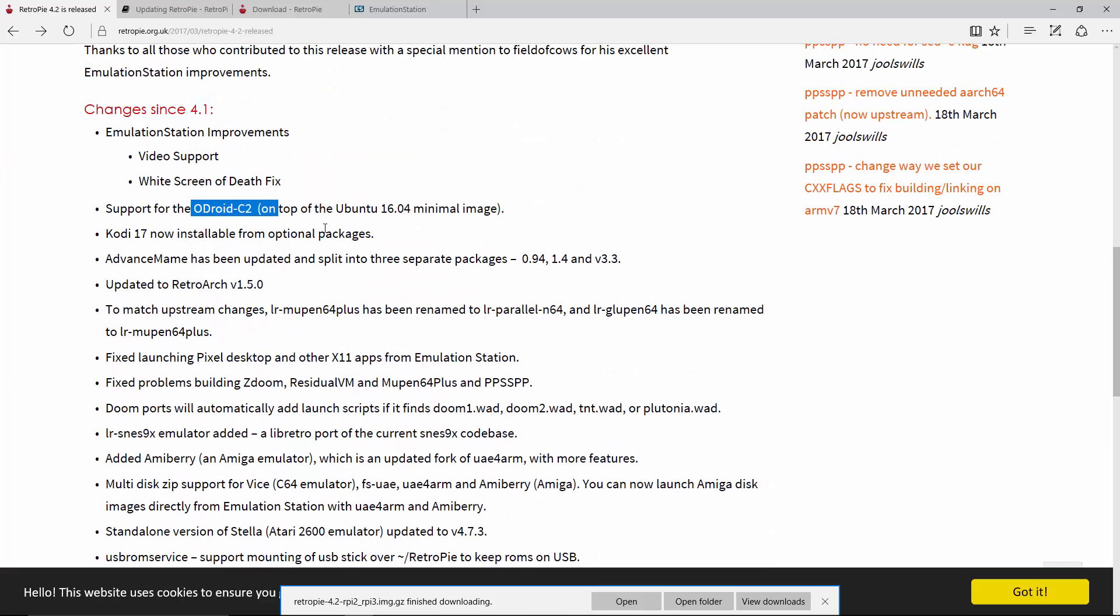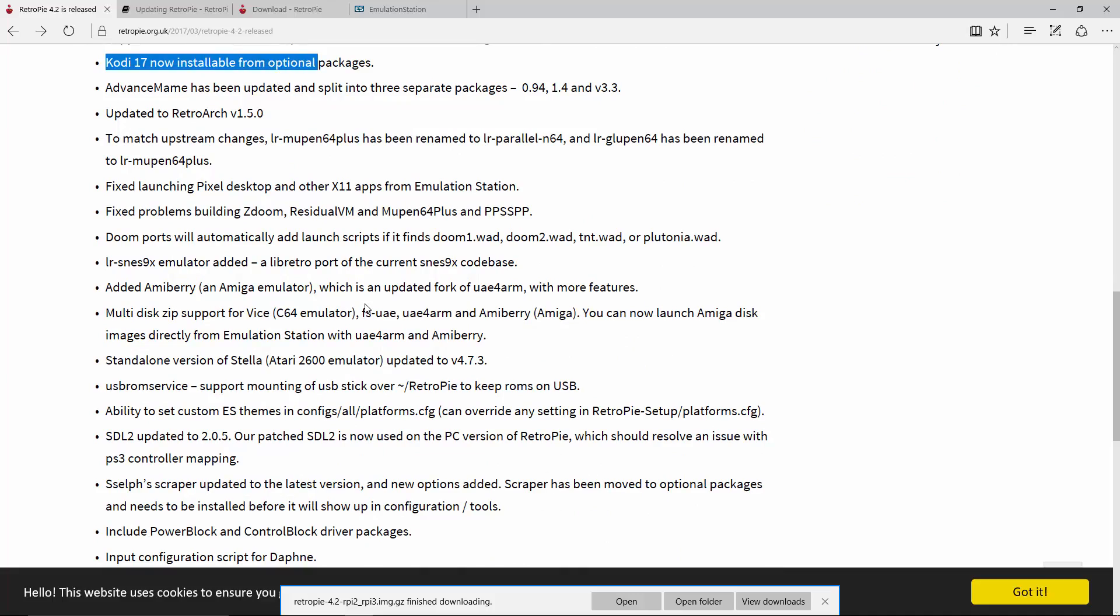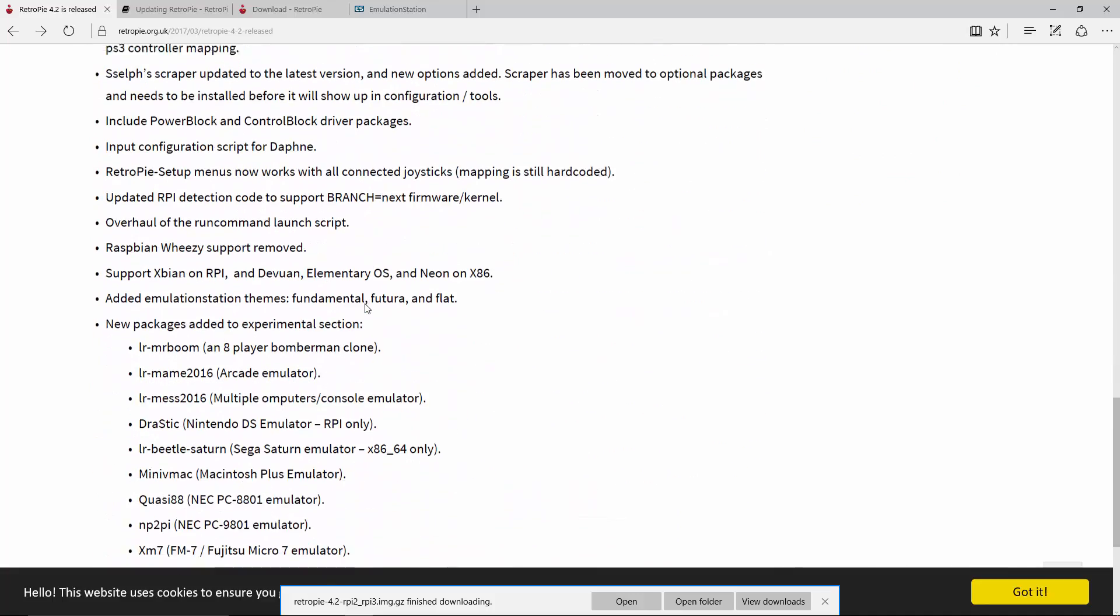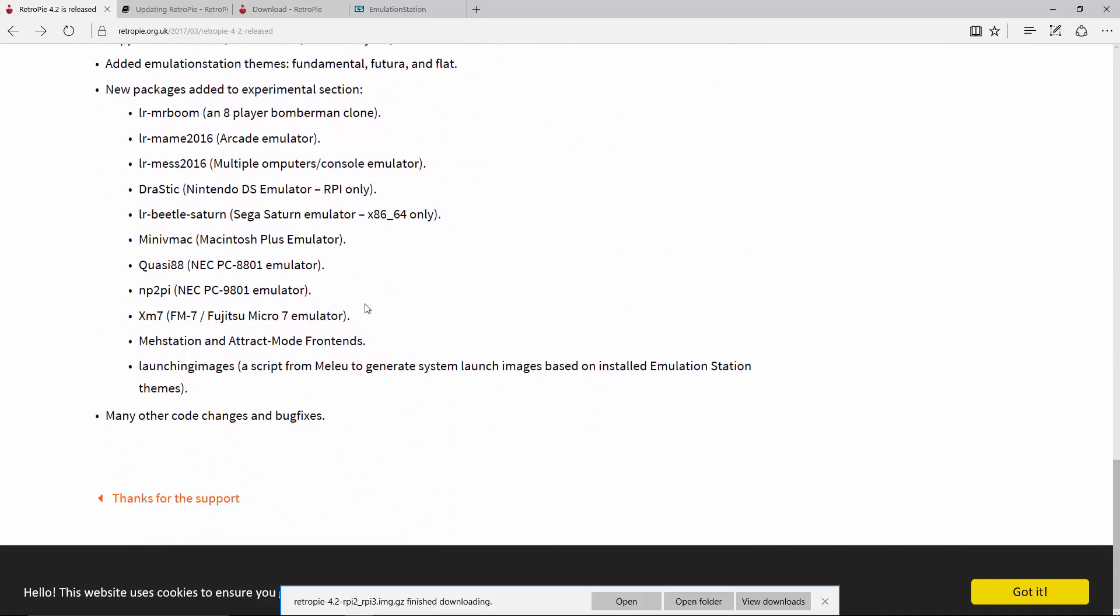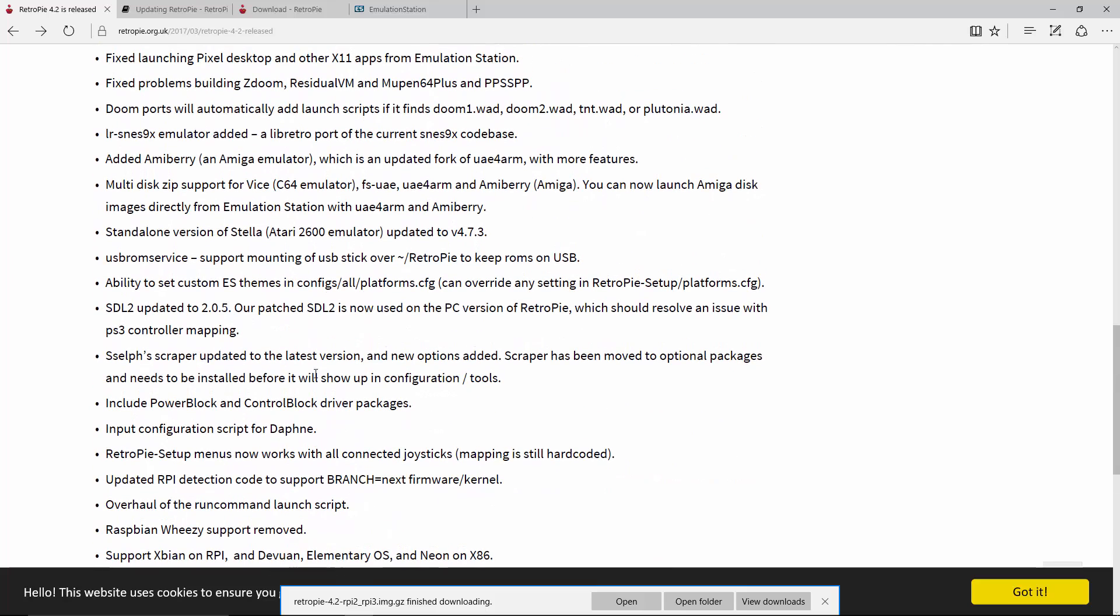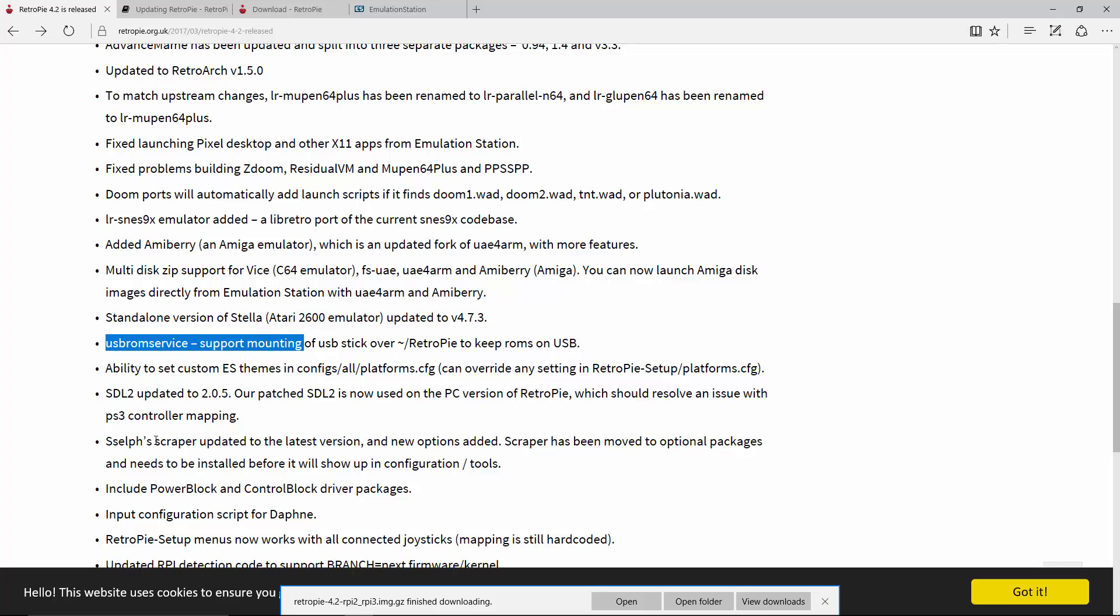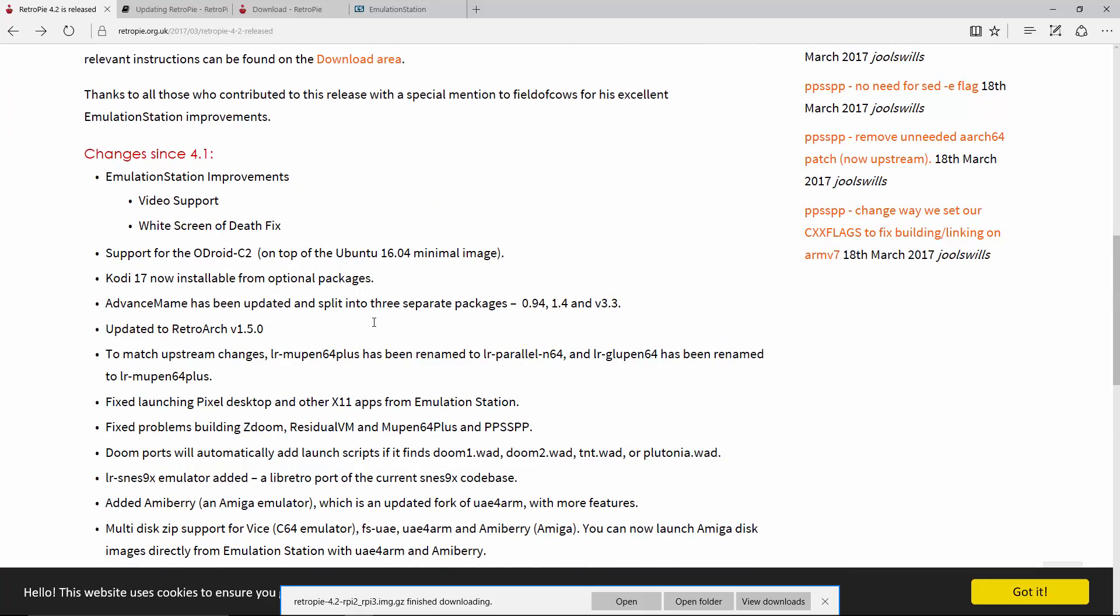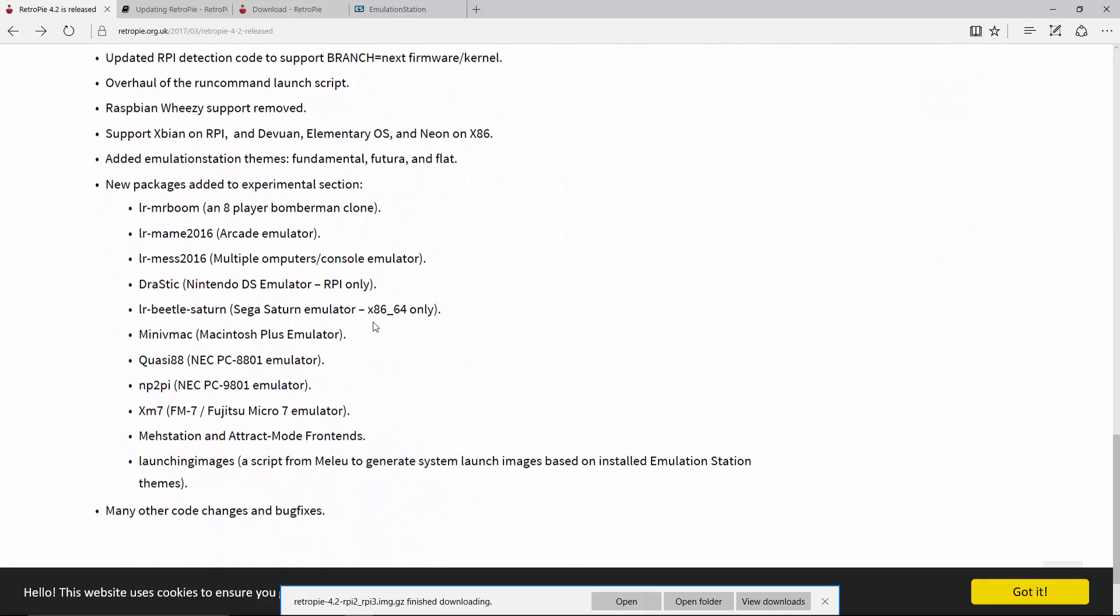For all you Odroid fans, you're getting support now. Kodi 17 is now installable from the options packages. They fixed a lot of things in the actual settings and config files, and they moved things around as far as what goes in the options packages and what goes in the core packages. So a lot of really cool stuff. USB ROM support changed, so Scraper has been updated. That was having some issues, so I'm glad that was fixed. All around, really cool to see that they're improving all these things on the system.